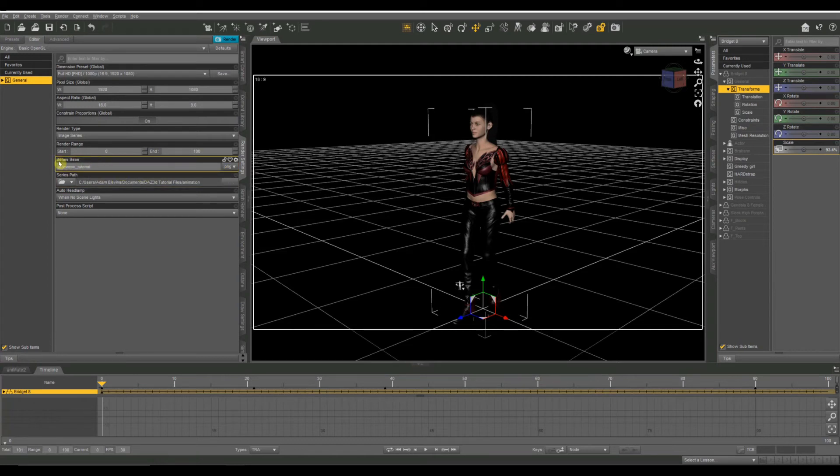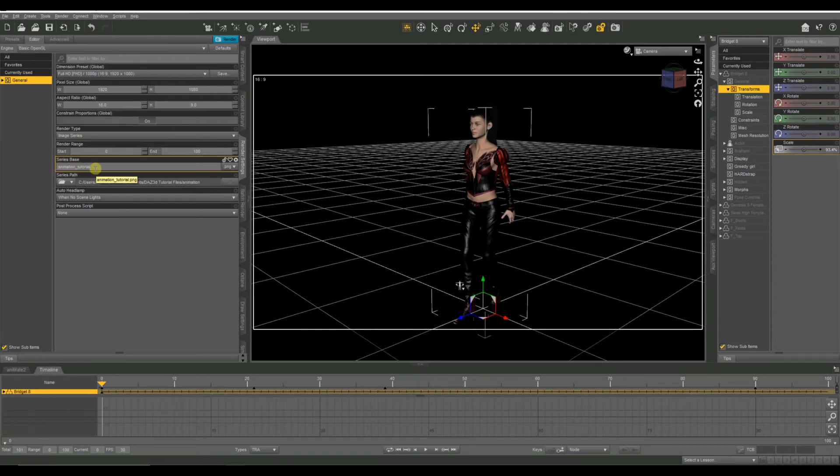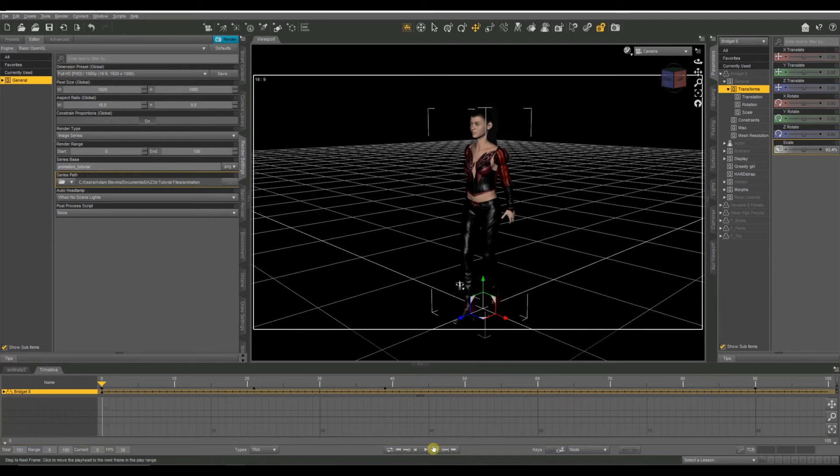Under where you normally put the file name for your image, this one is called Series Base, because it's going to number these sequentially with the number of frame that it is. So our Series Base is going to be Animation underscore Tutorial, followed by a number. So it'll be Animation underscore Tutorial 00, and then 01, and 02, and so on, all the way up to frame 100. That's going to be really important in a moment.